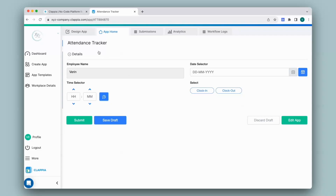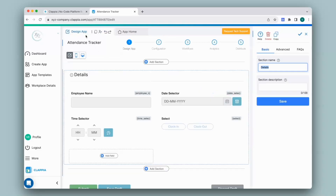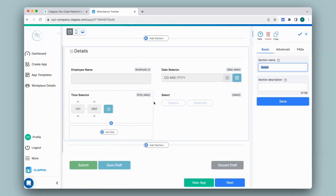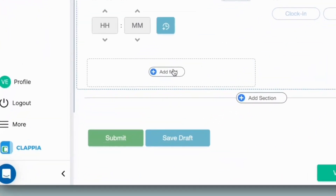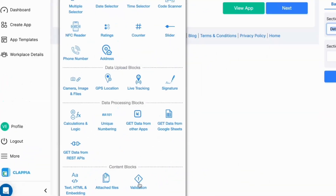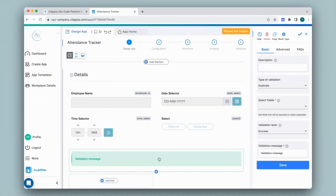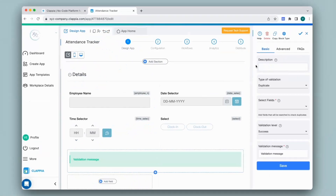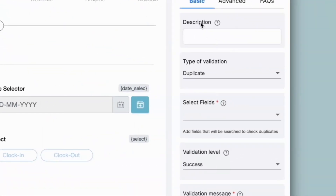I'll go to the design app. You can see all the earlier fields. I'll click on add field and select the validation block. This validation block can be customized on the right-hand panel. First we have the option description, which is usually to add some helpful information for the user submitting data. You can also leave it blank.